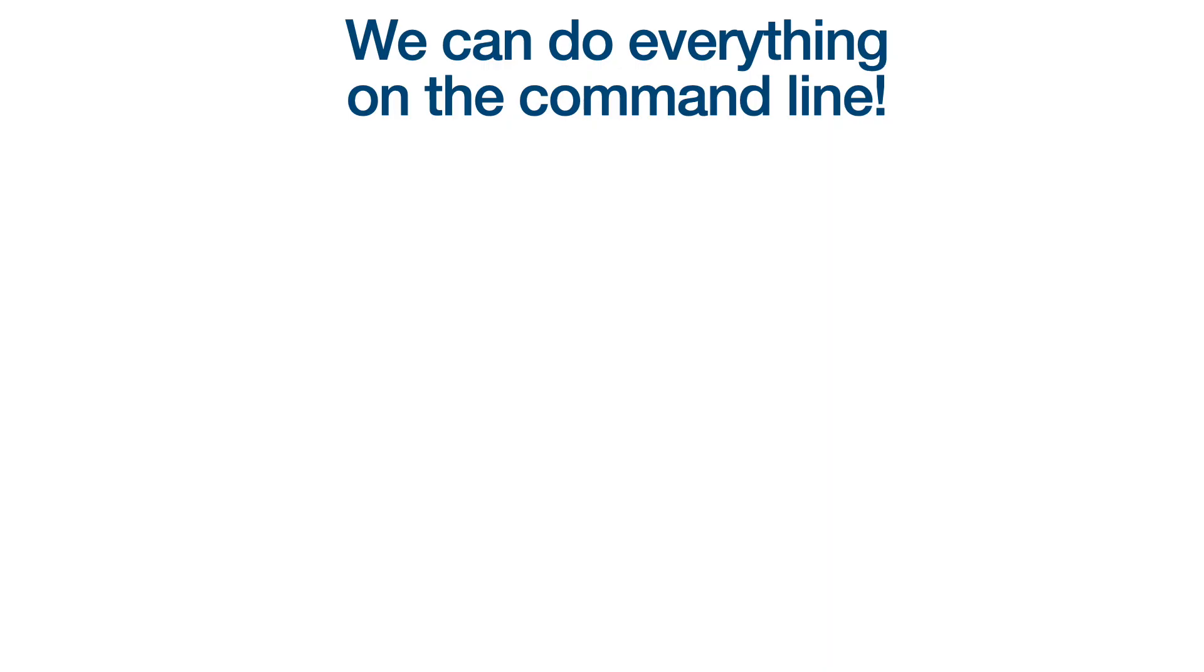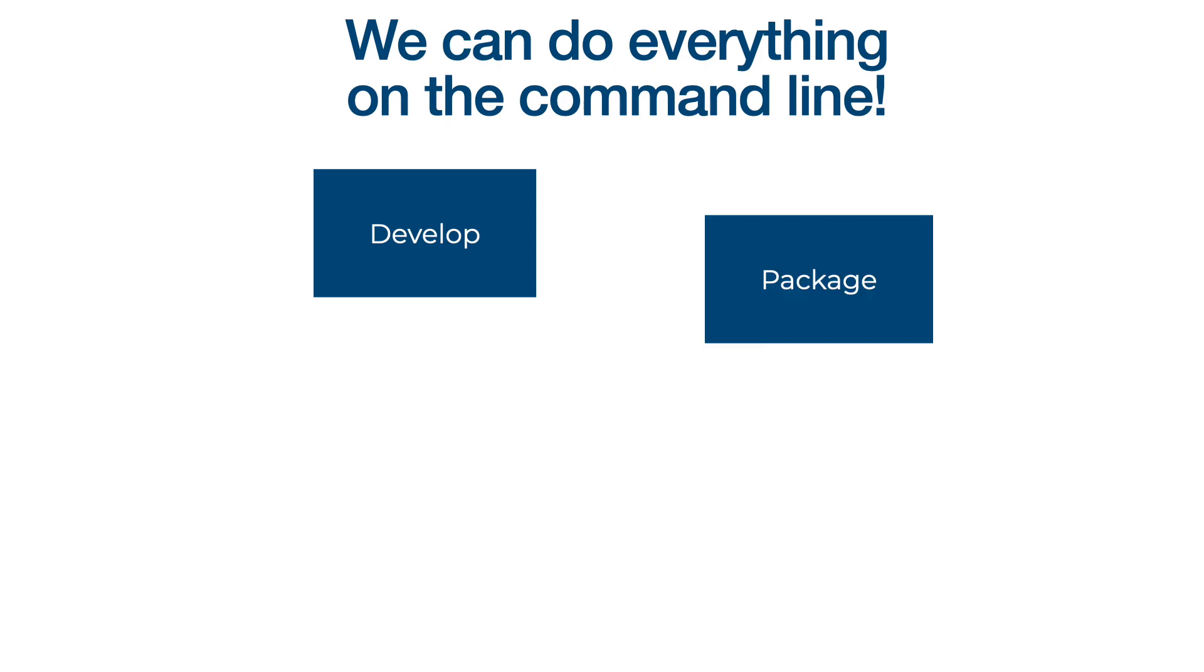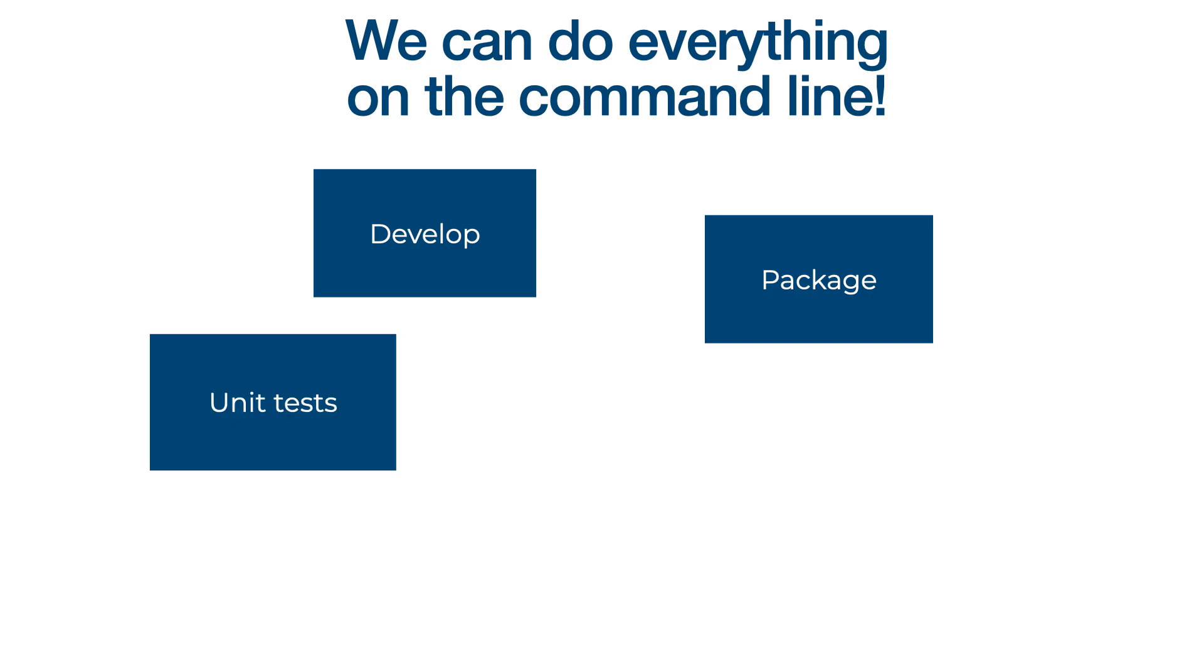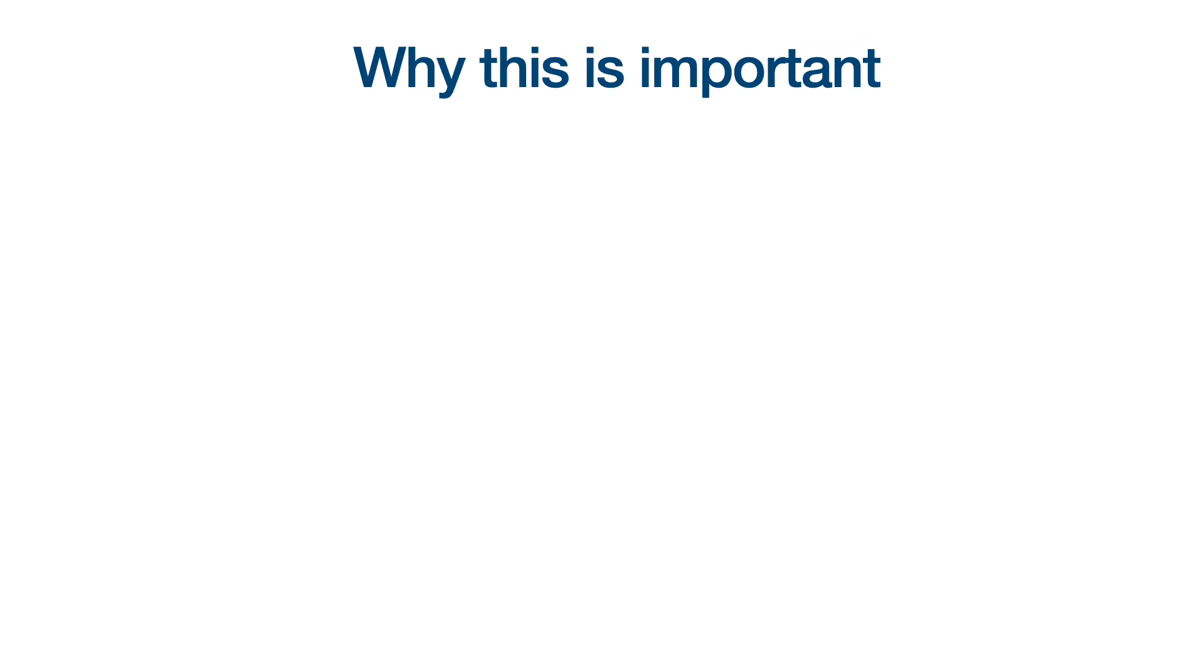So that about wraps it up for this video. We saw how we can create a new project from scratch, add some Java code of our own and package our code into a jar file. We also looked at how we can run unit tests and add external libraries to our project. For most cases, this should be enough to run your own production grade applications.